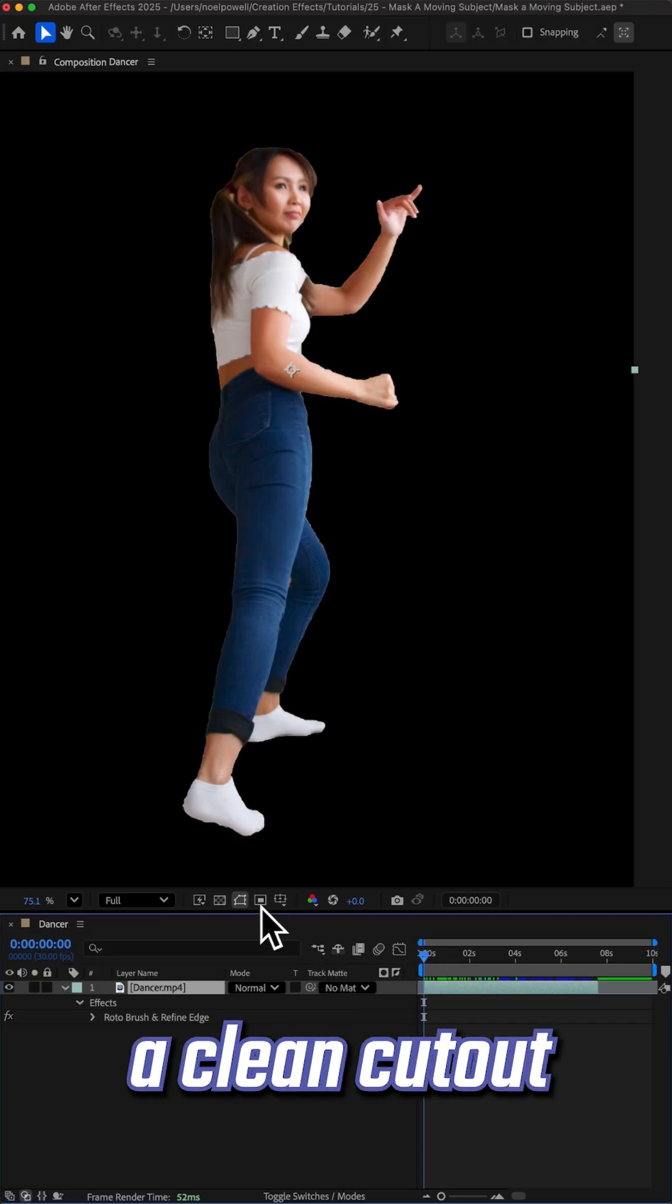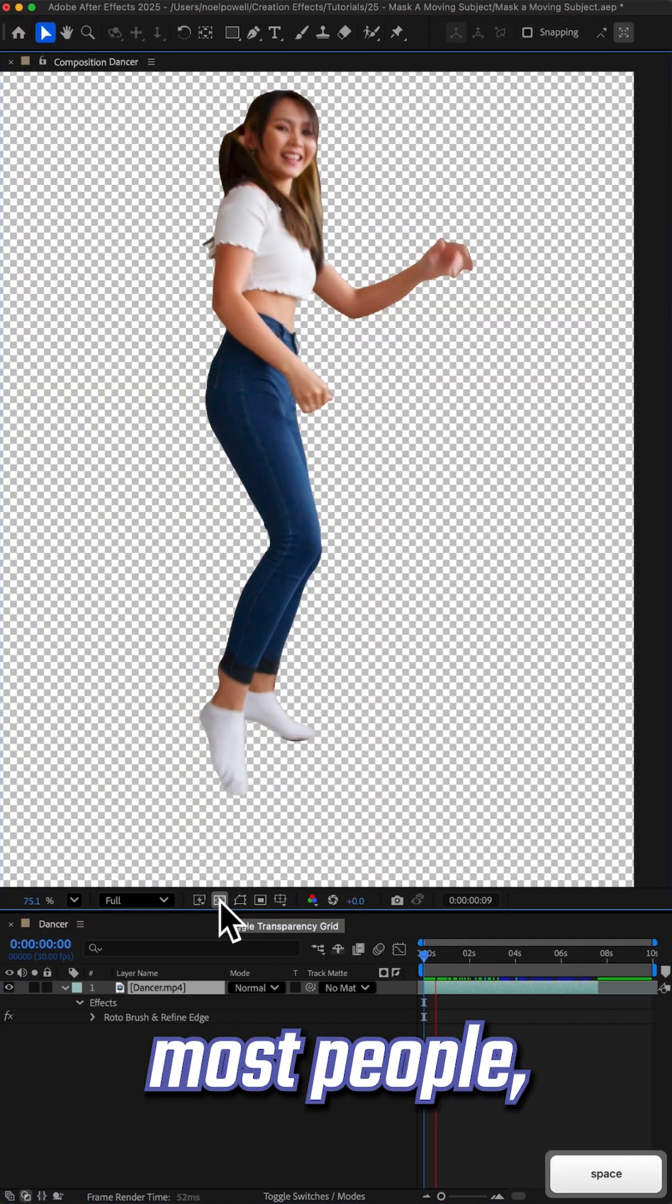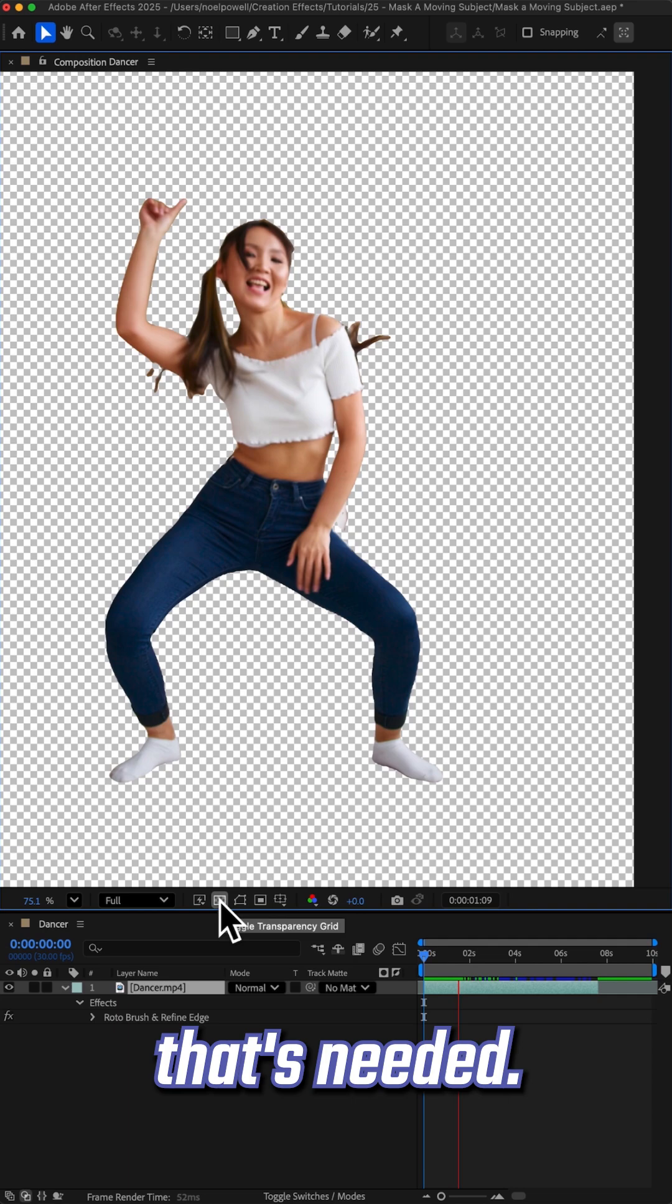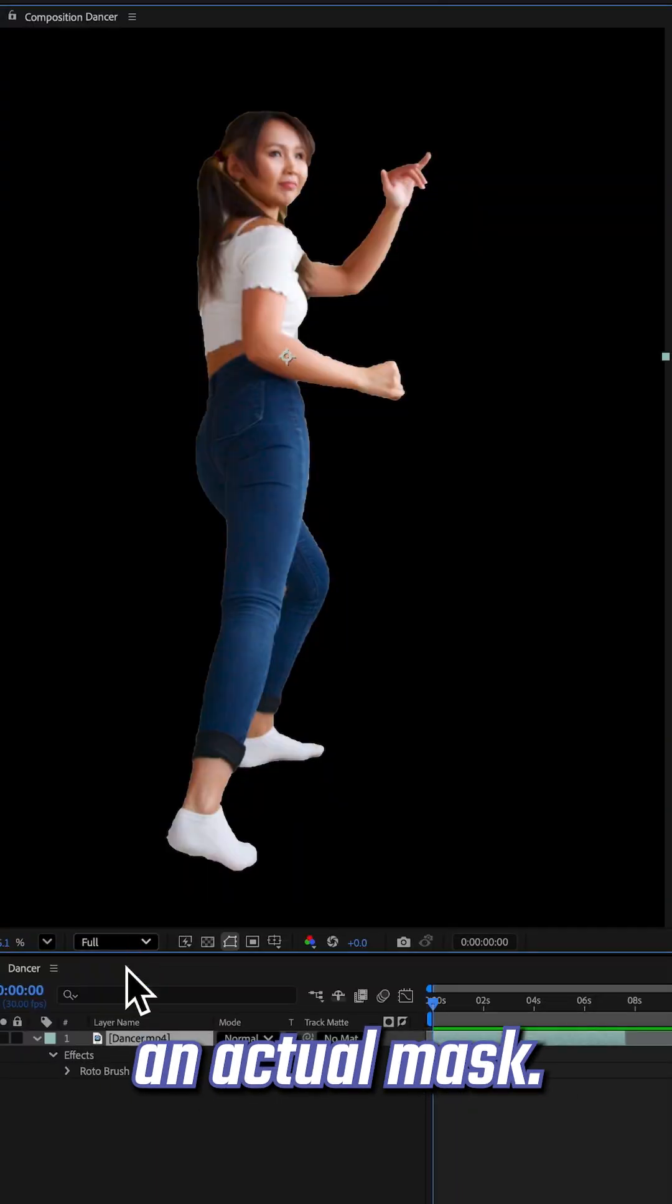When it's done, you'll have a clean cutout of your subject, and for most people that's all that's needed, but sometimes you need an actual mask.